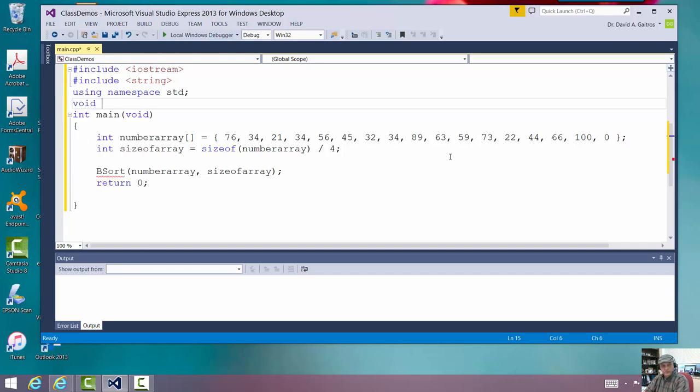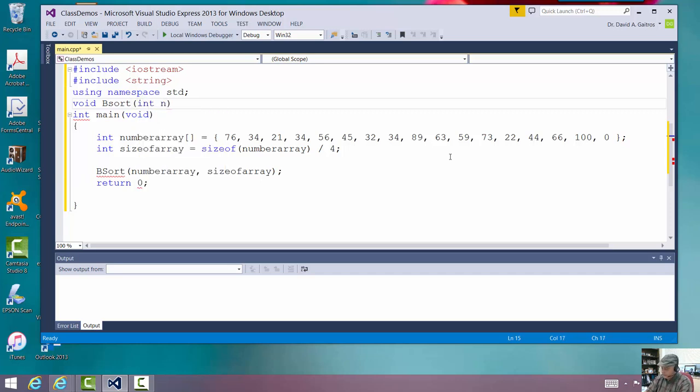Void. Bsort. And I'm going to say it's an integer. We'll call it N. We'll call it an array. We'll put those right tails of the array. Now, we have to pass this in by reference.